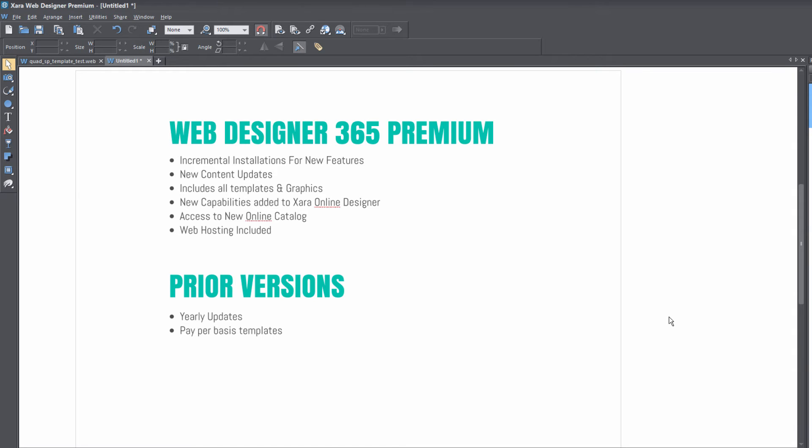And in the past, you had to pay for those things on a pay per basis. In other words, as they release new templates and graphics, you would have to pay for them. But in this case, you're going to get all those things included at one fixed cost.